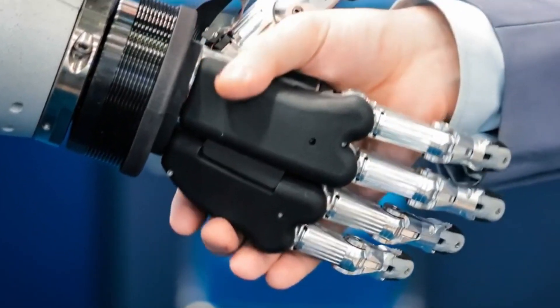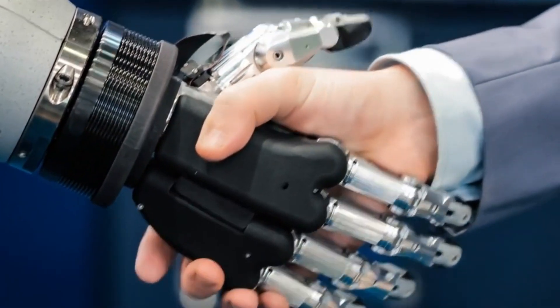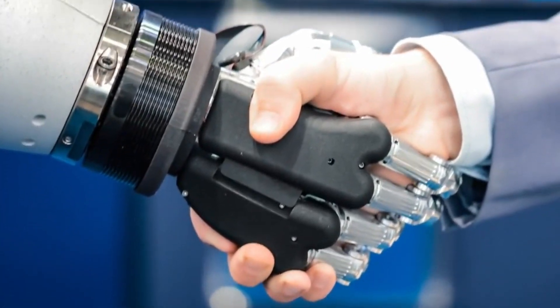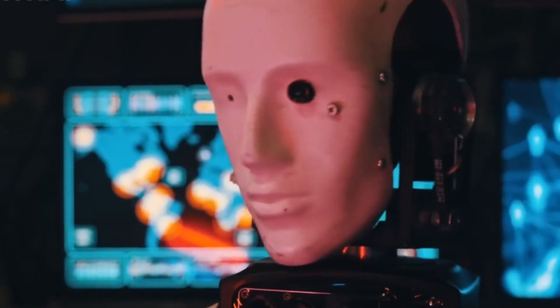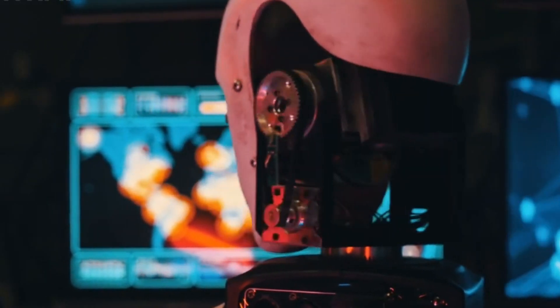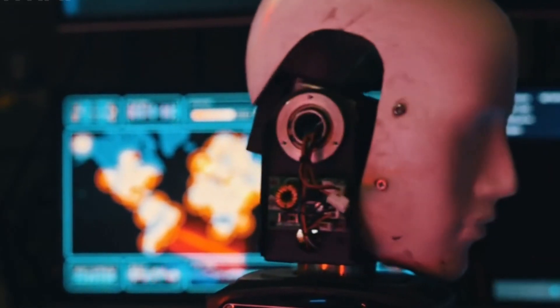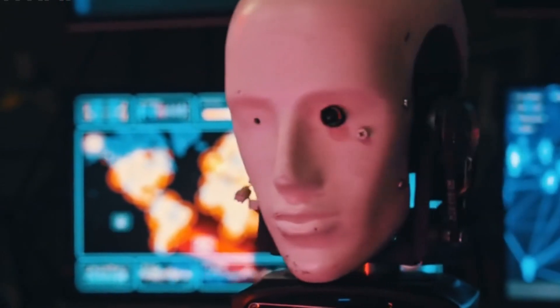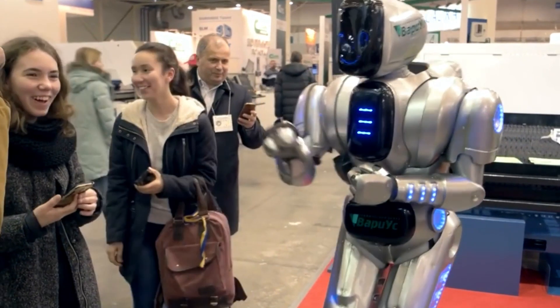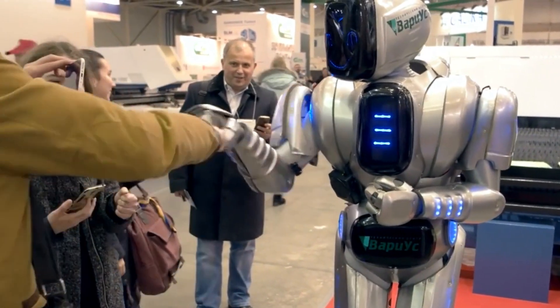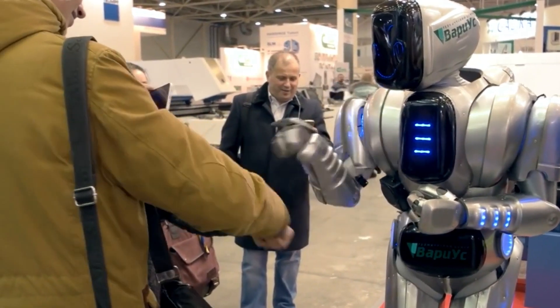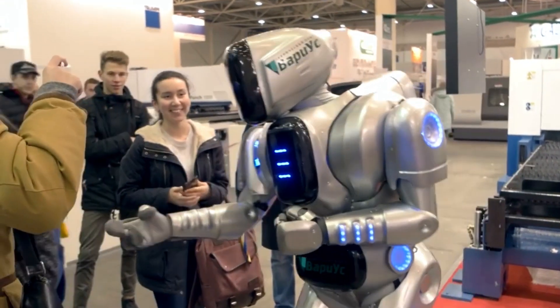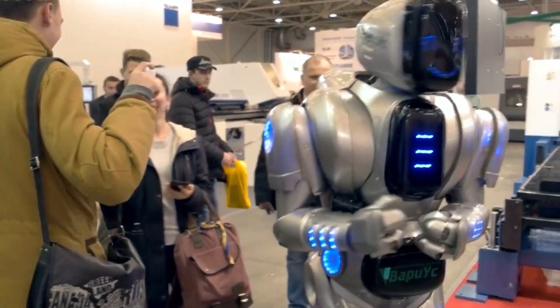RoboCat's adaptability contributes to the efficient deployment of robotic agents in logistics operations. It can navigate diverse warehouse environments, interact with different types of handling equipment, and execute tasks such as picking, sorting, and packing with precision. The adaptability of RoboCat minimizes the need for reconfiguration or customizations, thereby enhancing operational flexibility and scalability in logistics operations.